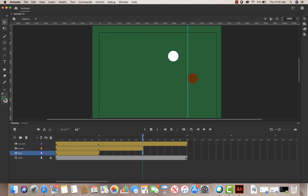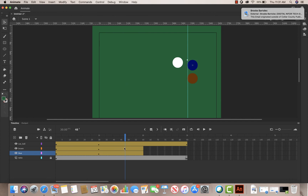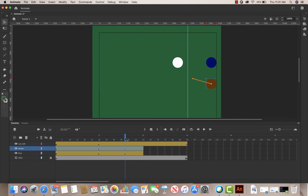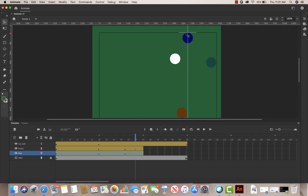I'll also insert a frame at two seconds for the other ball. Then I'll go halfway between frames 45 and 50, grab the blue ball at the middle, and drag it to bank against the back wall. I'll do the same for the brown ball — drag it so it bounces, making sure it doesn't intersect with the other one. I'll need to ensure they don't overlap once I get to the three-second mark.